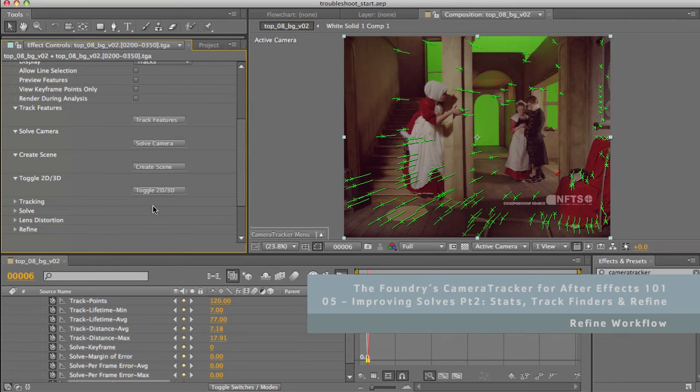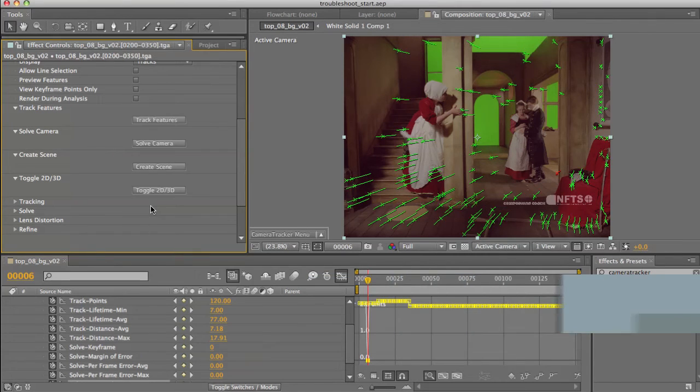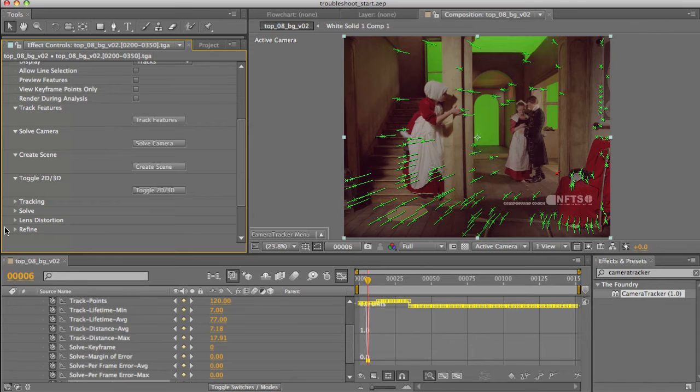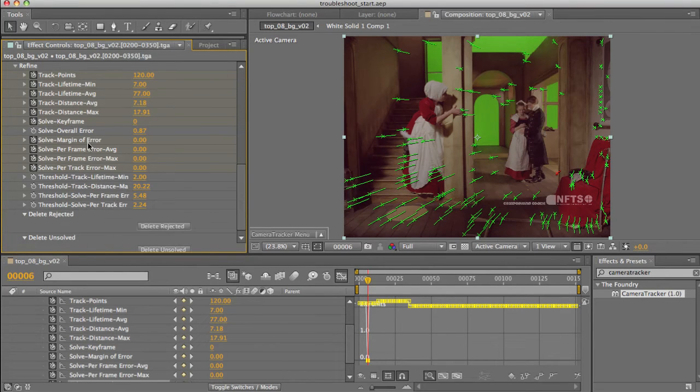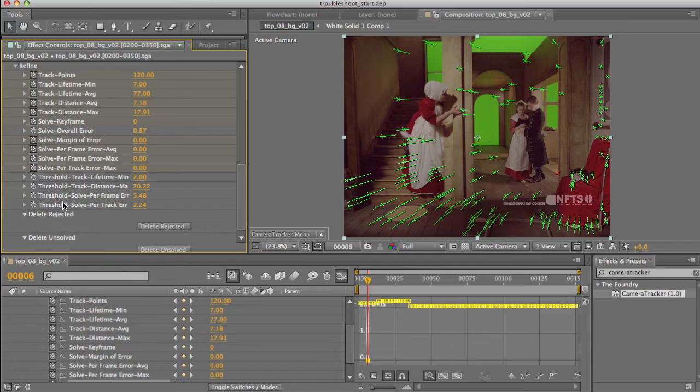Now you can find the various parameters for these inside the Refine twirly, along with the stats readouts we've already looked at. So if I spin this guy down here, you can see we have the animated points we've already looked at, a number of threshold points, and a couple of buttons.